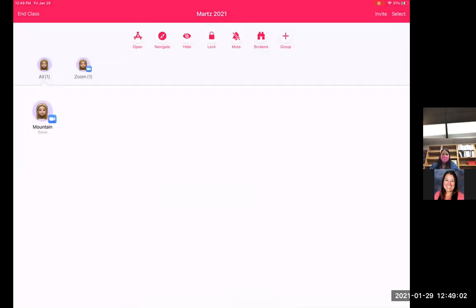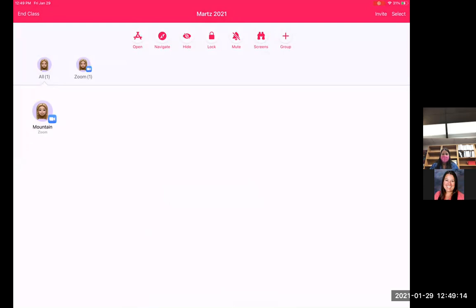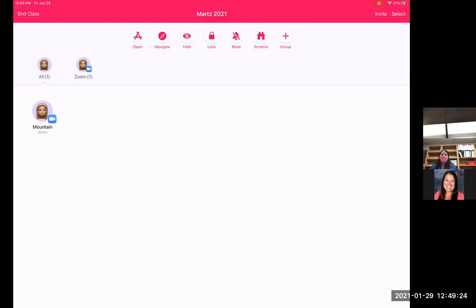Those students are going to show up there. And then down on the corner of each student, you'll be able to see what app they're currently in. Or if the iPad is asleep at that moment, it's going to also show that. And it will just kind of be grayed out right there. For most of the students' iPads, since they are numbered, instead of giving it a student name, I usually just put it in by the student number and just number those iPads like one through 25 or 30, however you do it.